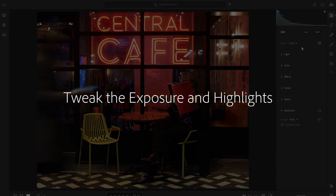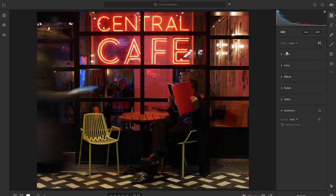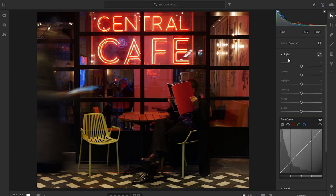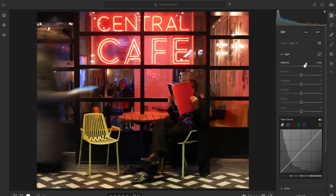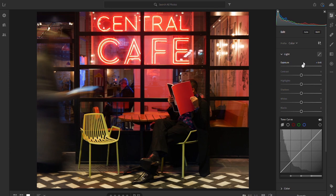So here's our starting point for the edit. We're just going to do some minor adjustments, just going to lift up the exposure to see what we have to work with and the details. We don't want to go too high.